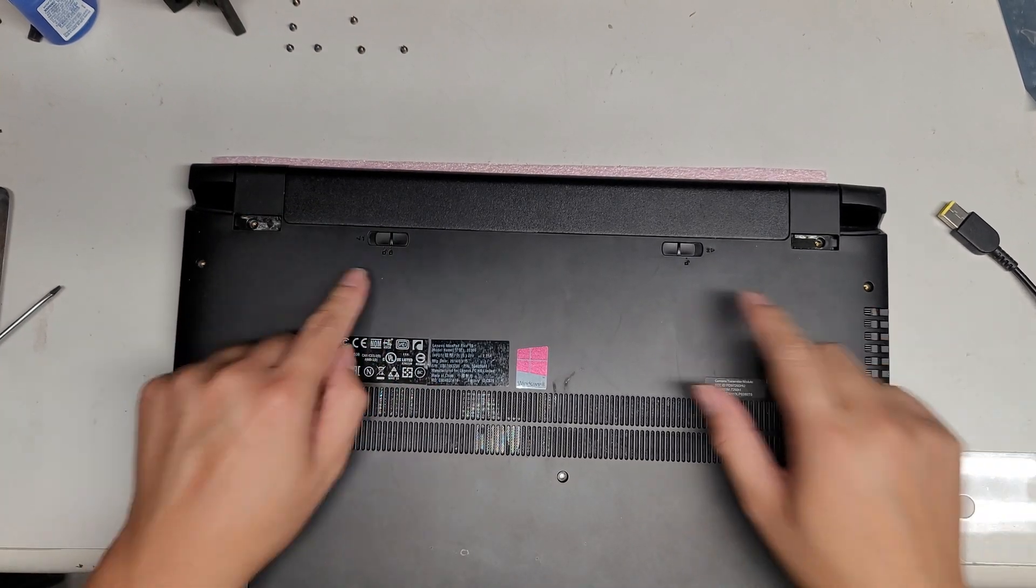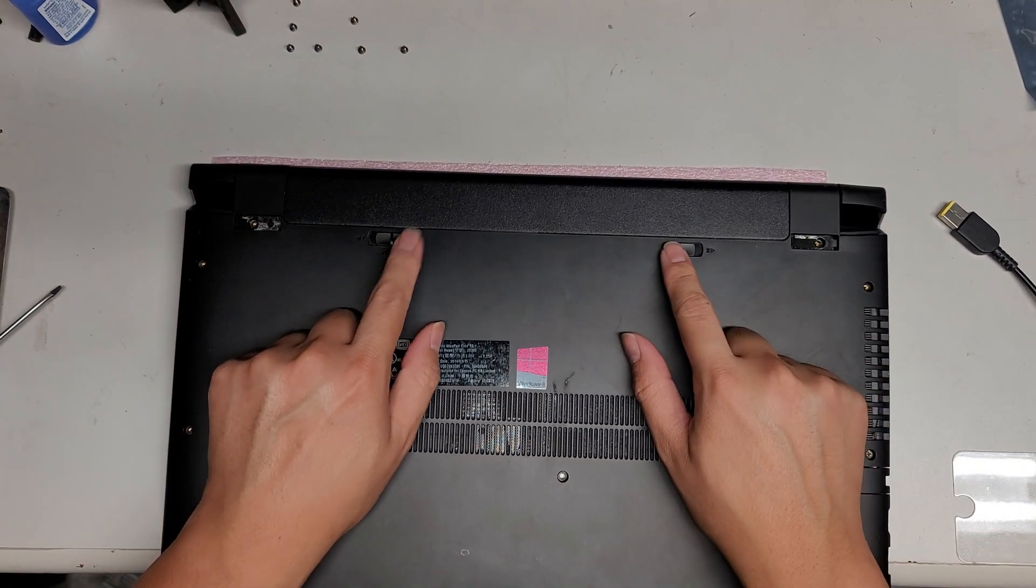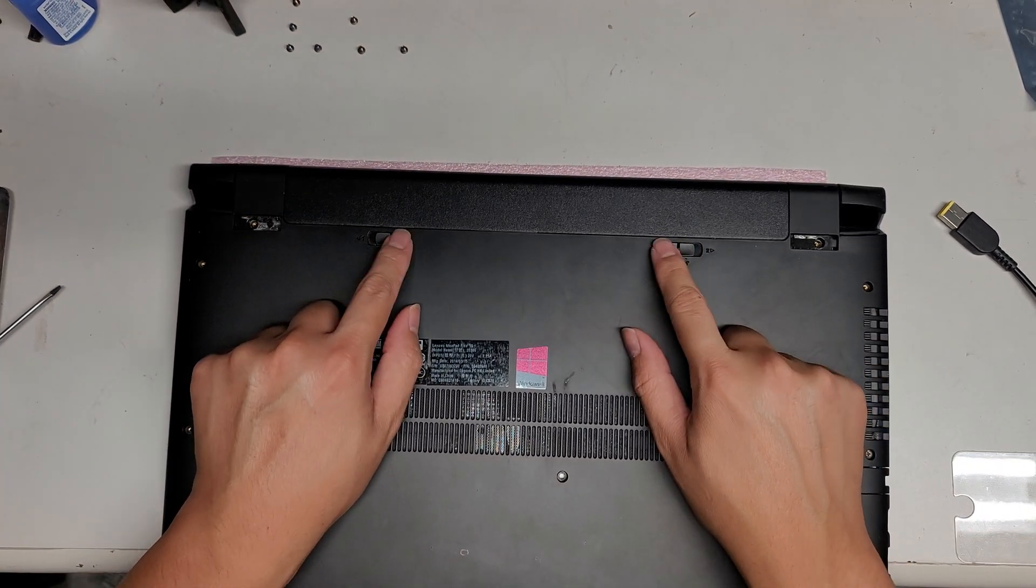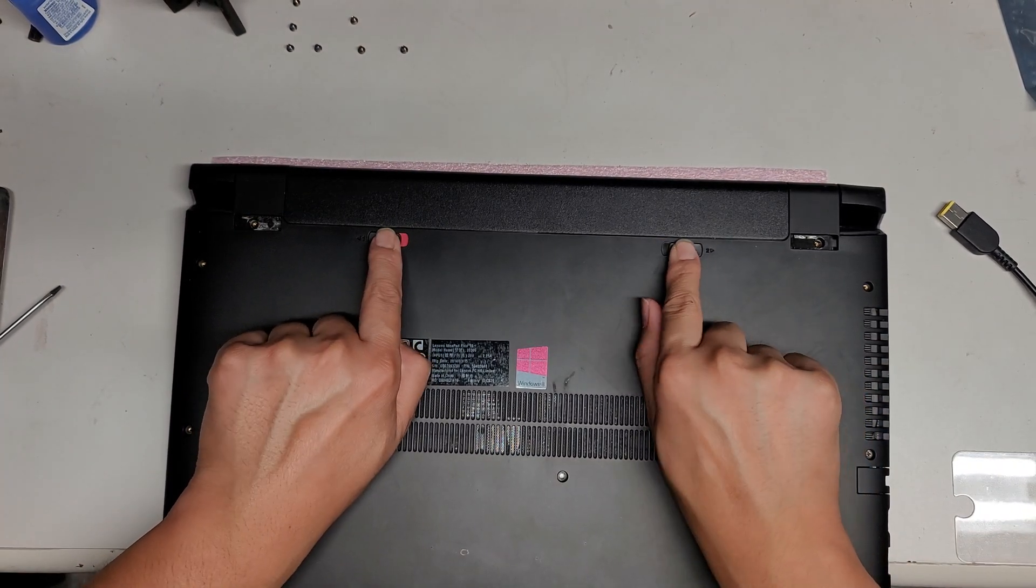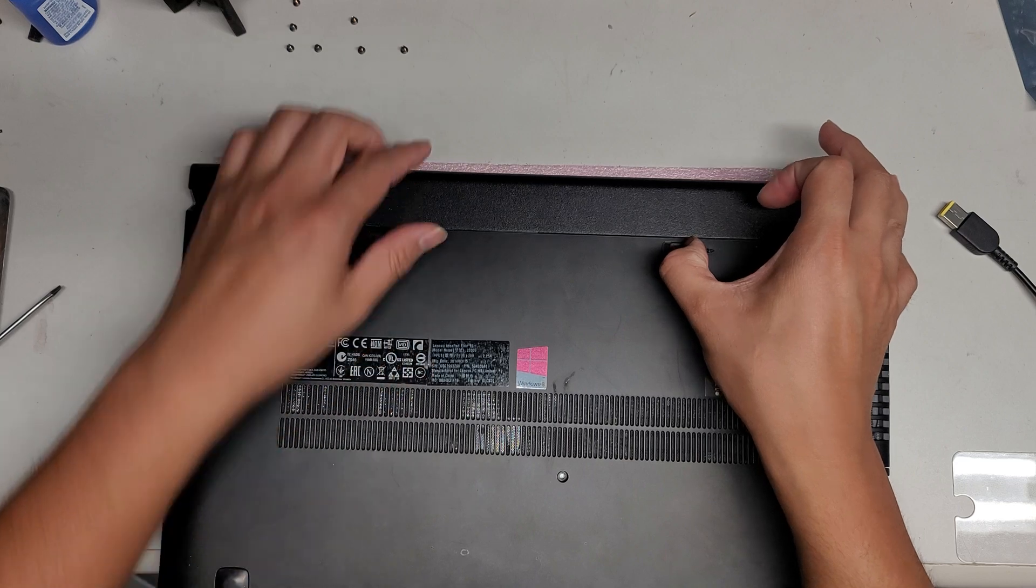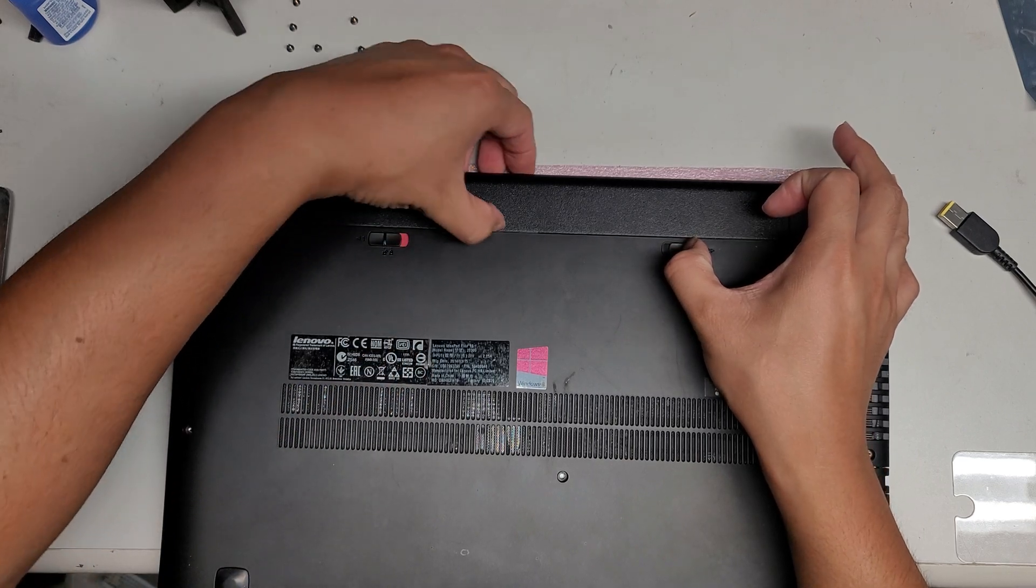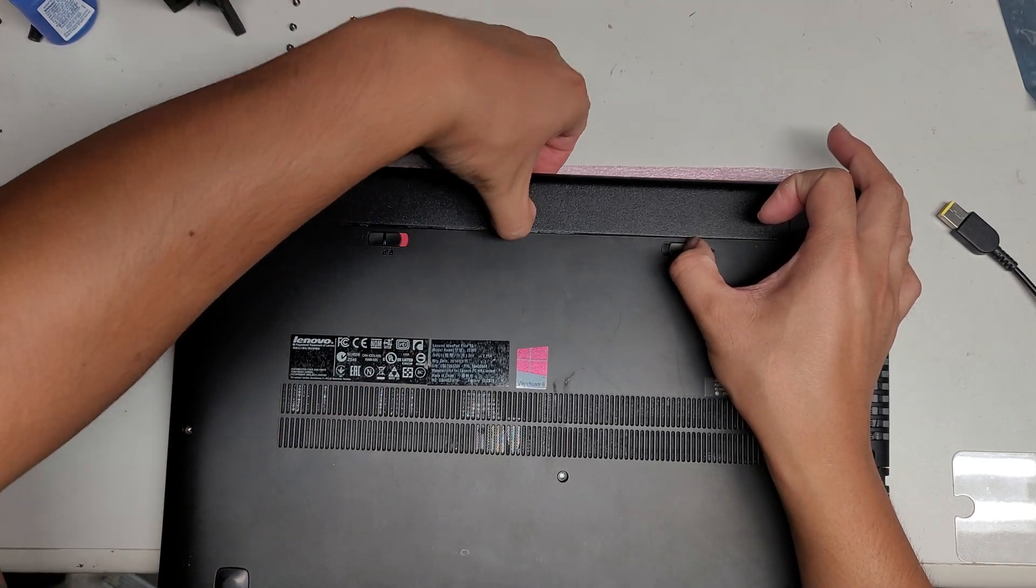First, remove the battery. Pull these two tabs to the side, and then you can pull the battery out.